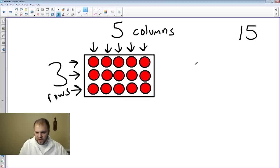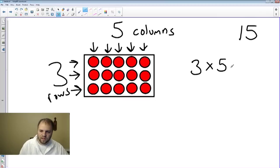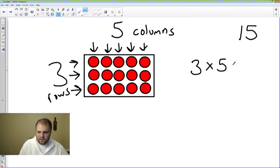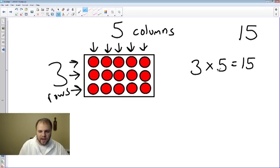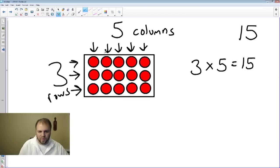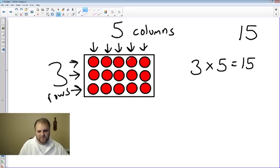So we have three rows by five columns, which equals 15. That's our array. Three by five. And you can see each row has five in it, or each column has three in it. So boys and girls, there you have yourself an array.